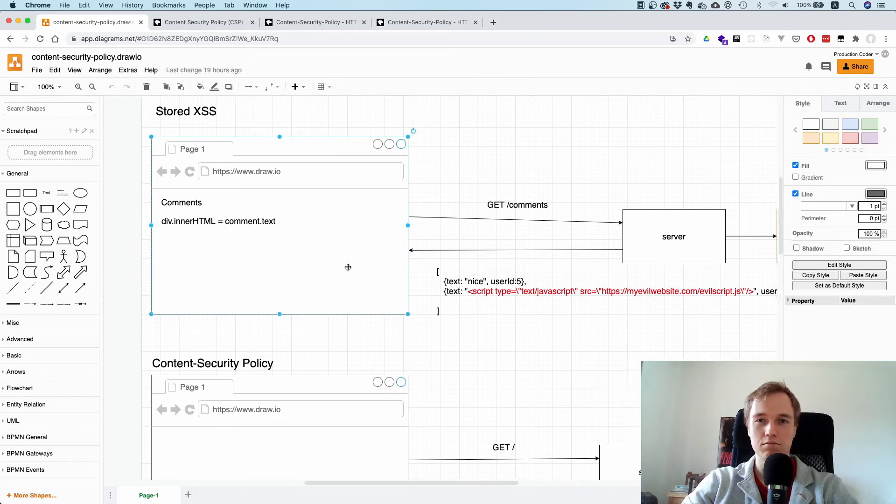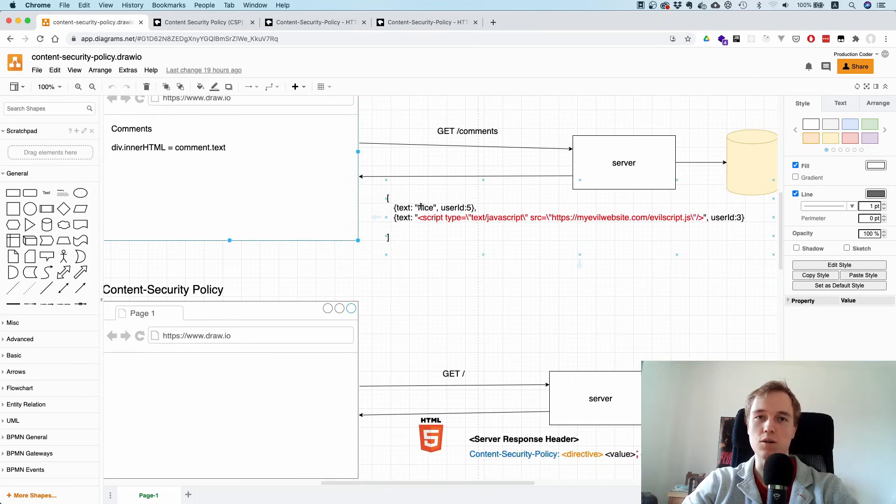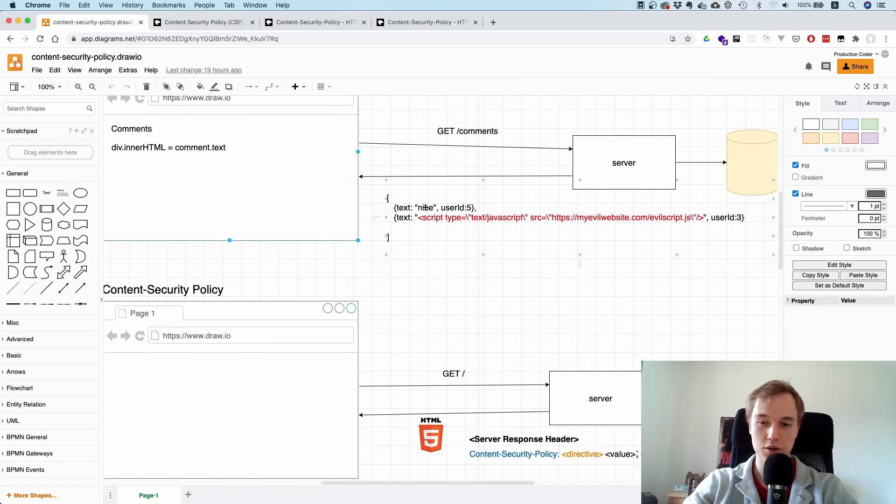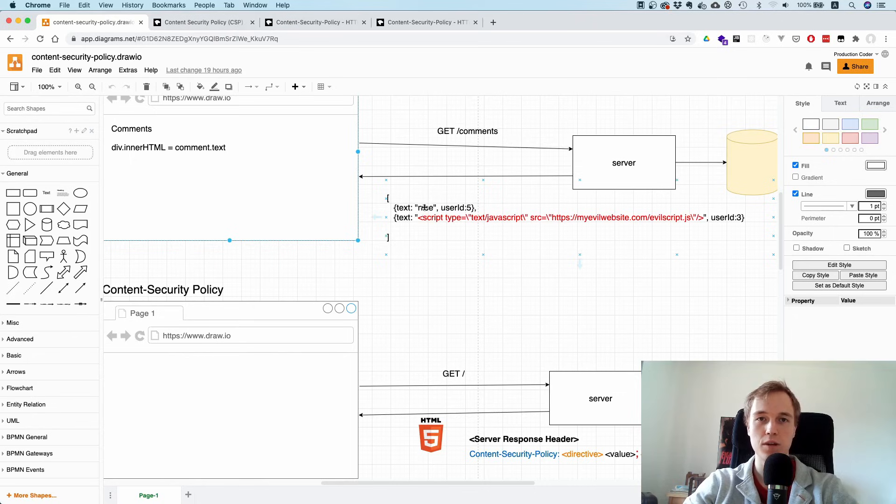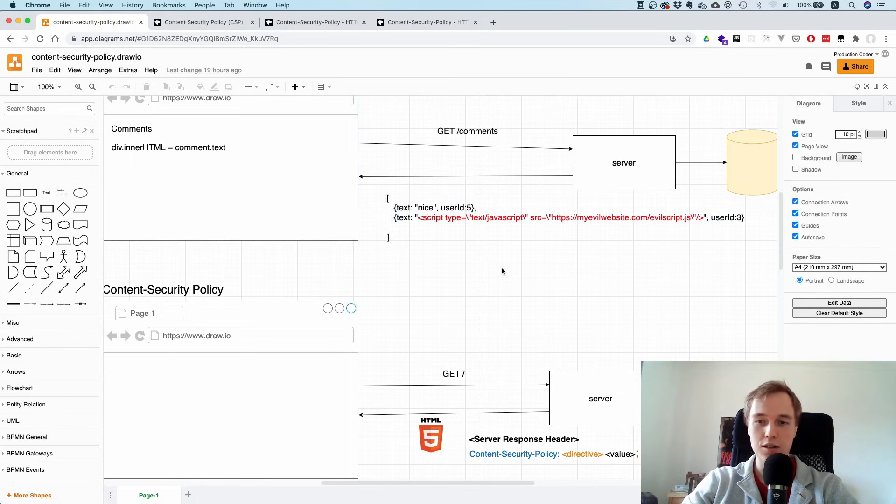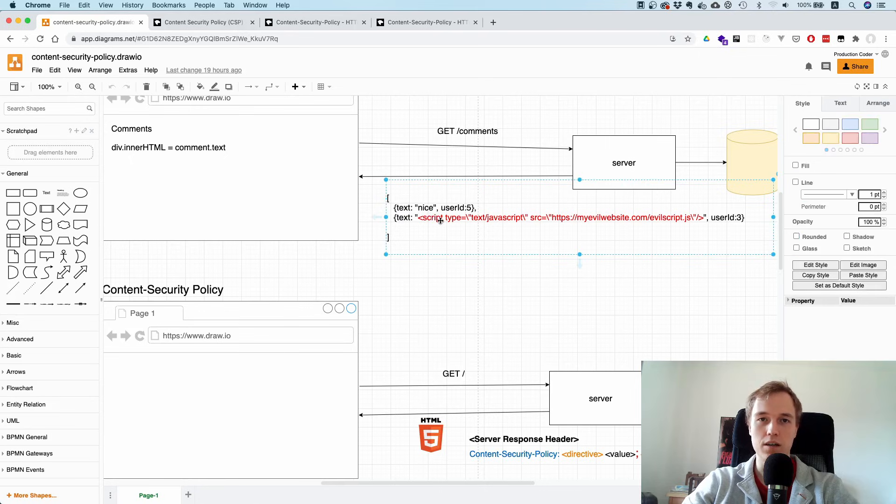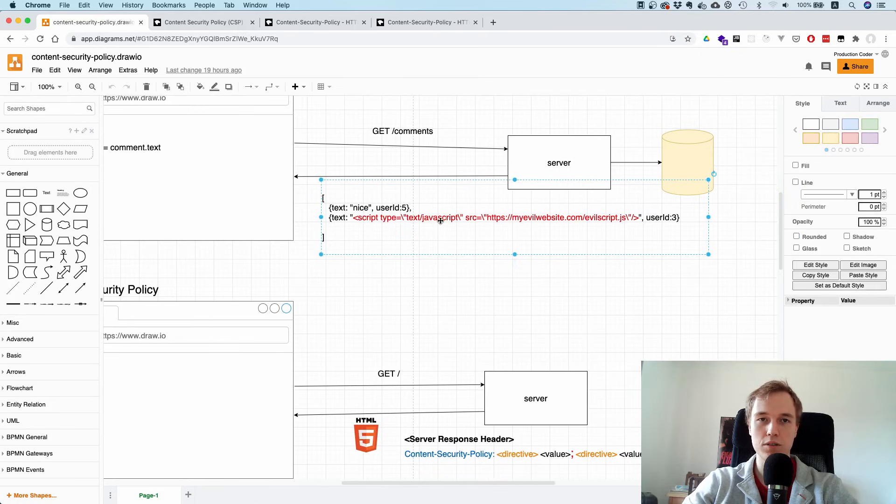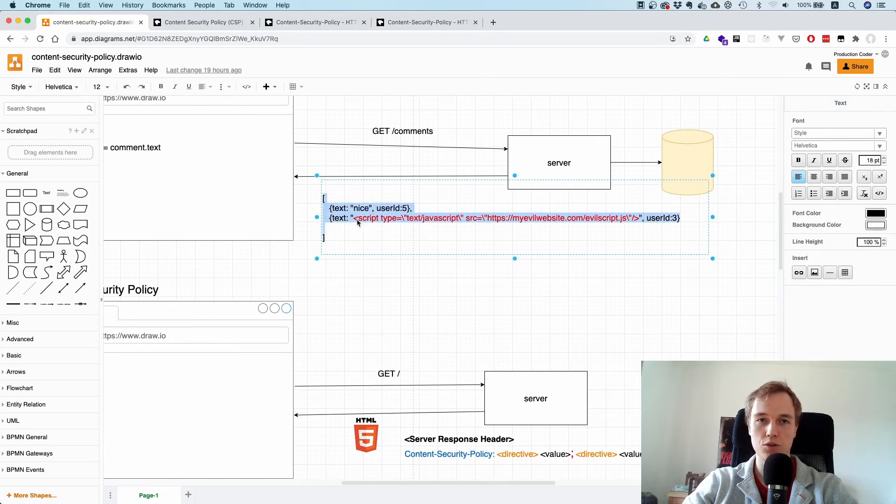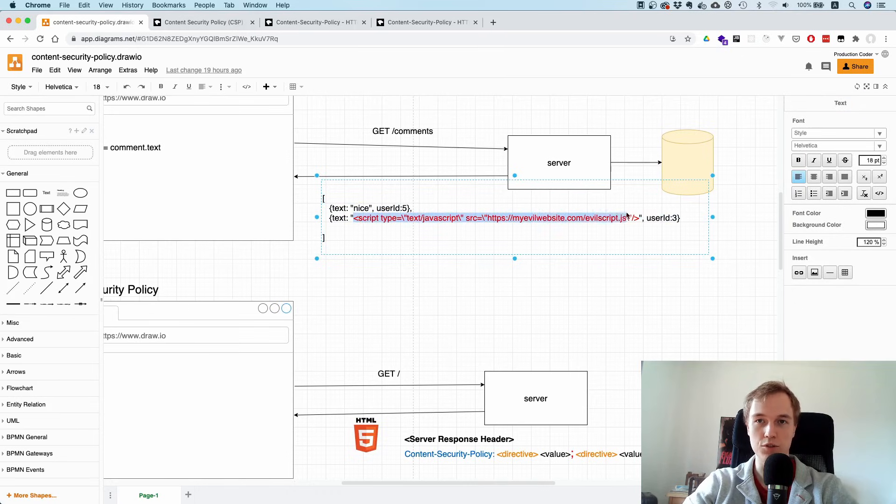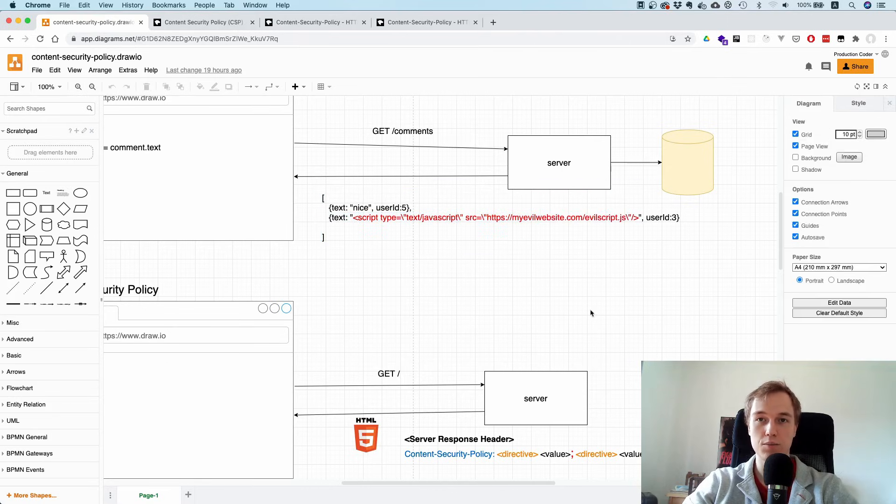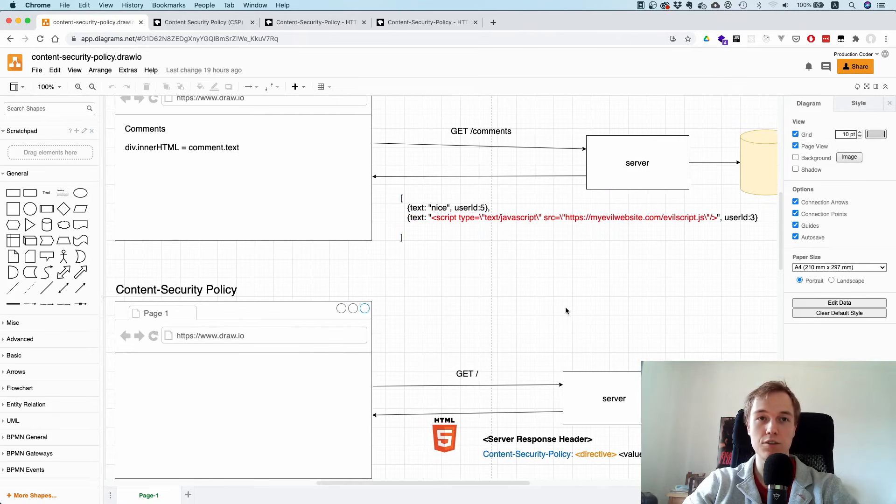Normally people put text in the comments, right? Something like "nice video" or they have a question. But literally anyone can write a comment on YouTube. So let's say you're a hacker - instead of putting text, you could put an HTML tag which is attempting to load some script from your website.